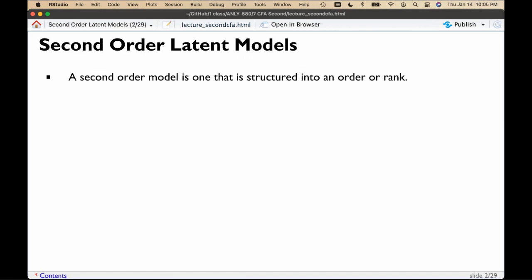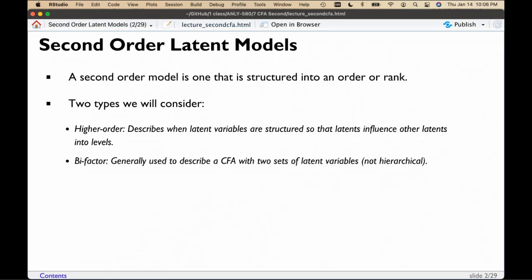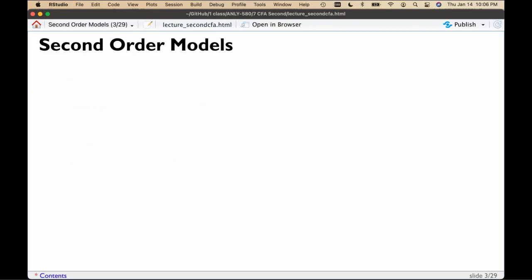Second-order models comprise two different types. It's a second-order model if it has some sort of structure that's ranked or ordered. We'll look at hierarchical or higher-order models where latent variables predict other latent variables — latents influence other latents in these levels. We can also create bifactor models, which describe a CFA with two sets of latent variables that are not hierarchical but are in a sense ordered, with a general domain factor and subdomain factors.